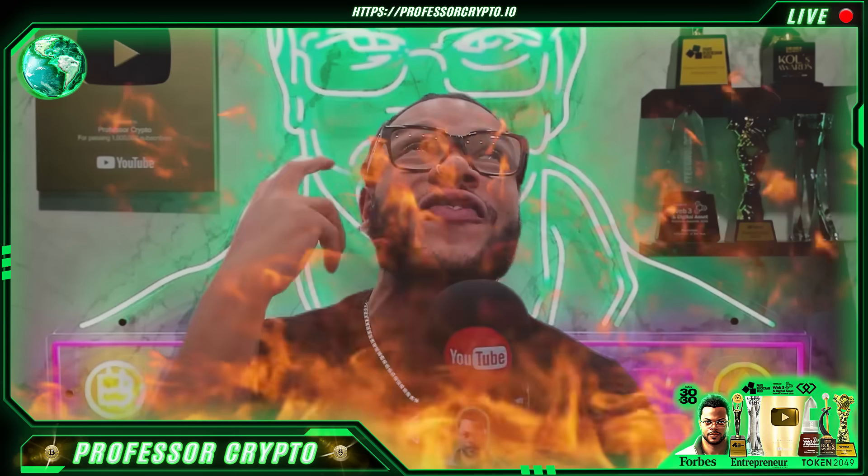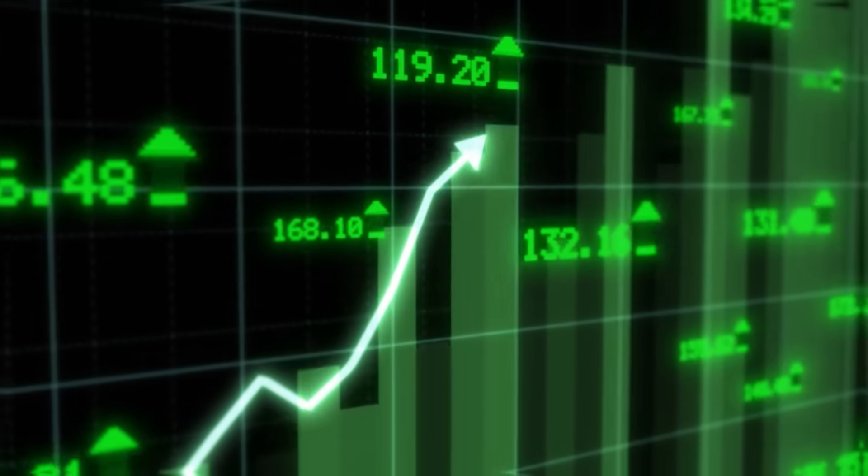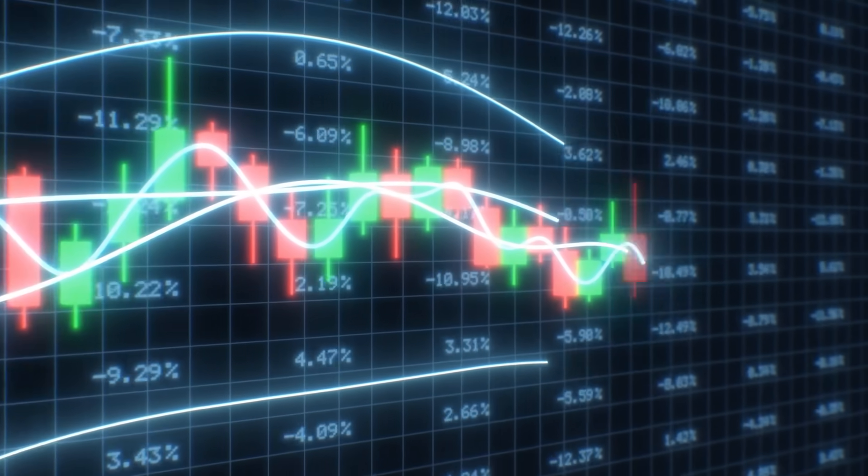Yo, what's crackin YouTube? It's your boy Professor Crypto, got another hot crypto class for you guys today. This one's on fire. You guys already know anything we bring on the channel has got the potential and it definitely should be watched. This one is so different, guys. Without further ado, let's jump right into it — class is now in session.